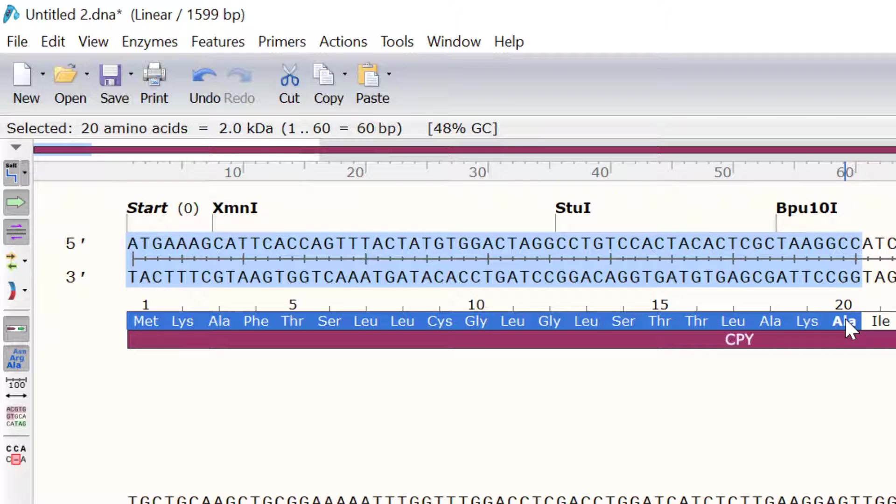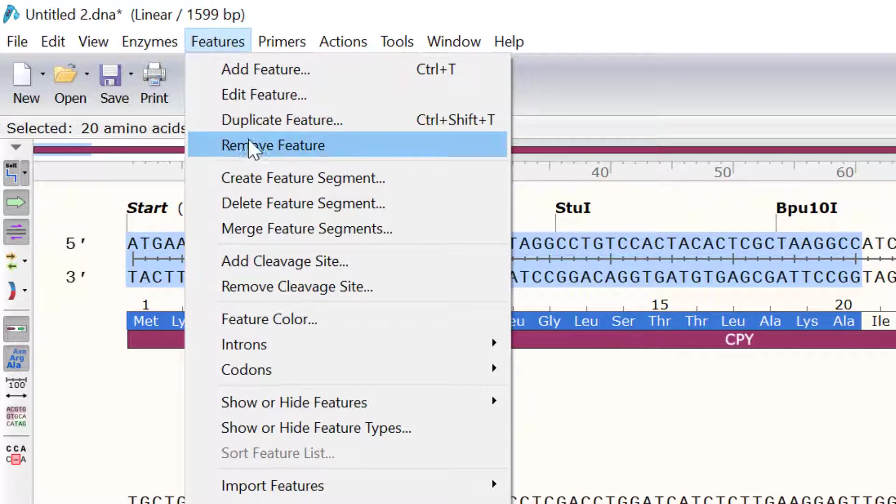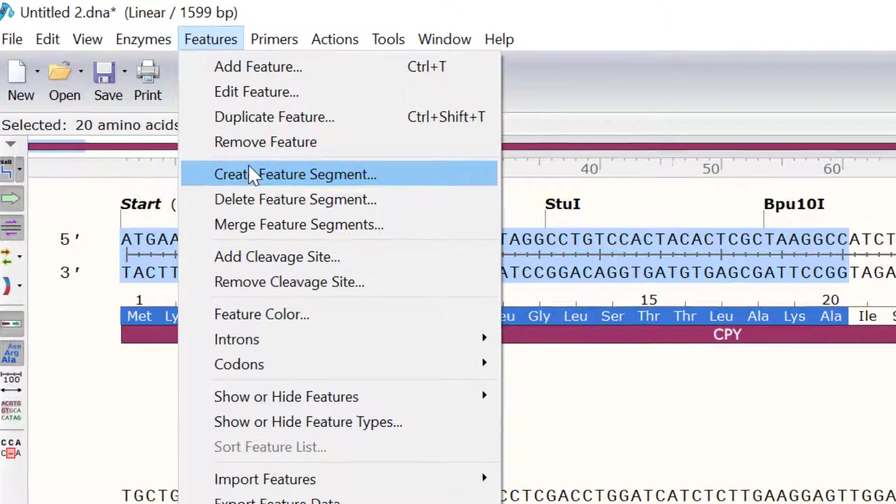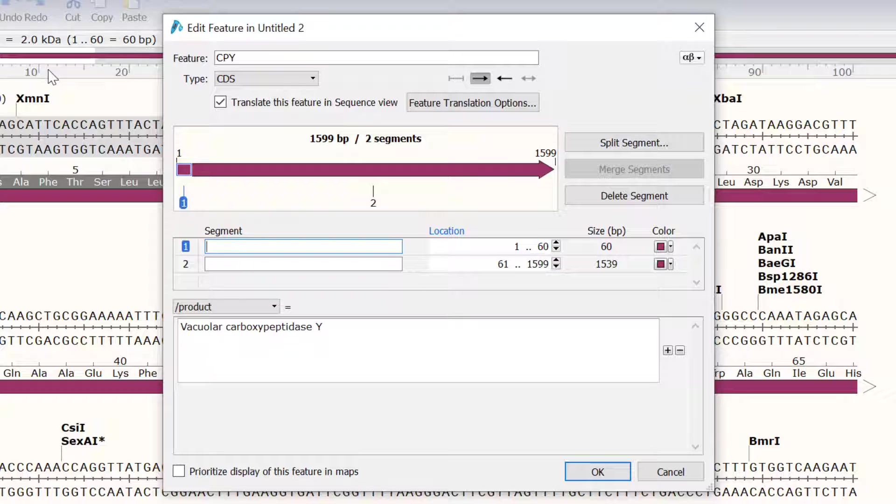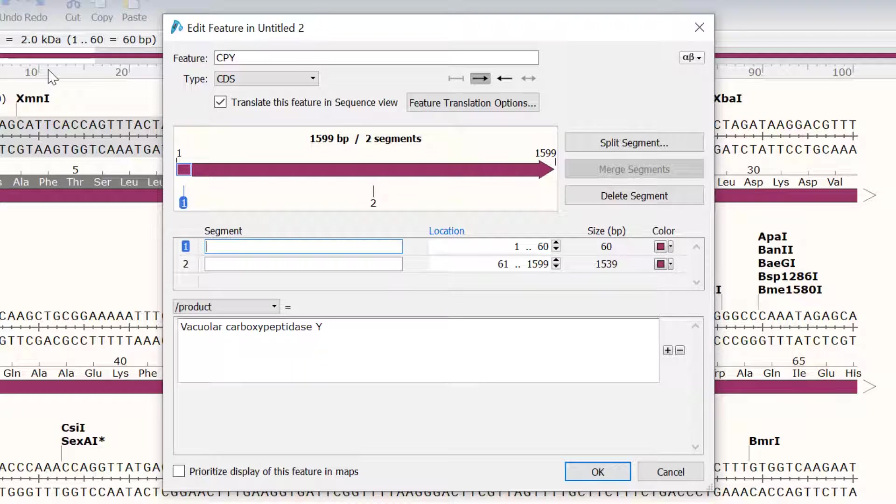This will select the region I am interested in. Now, I will go to Features, Create Feature Segment. Notice that the CPY feature is now split into two segments. In the first segment, I will call this pre-sequence.